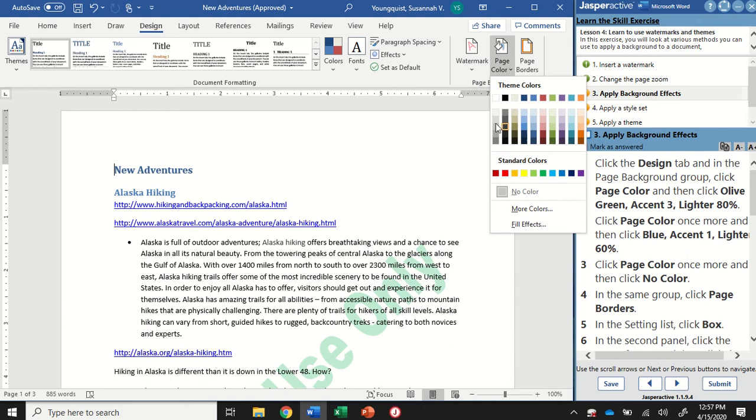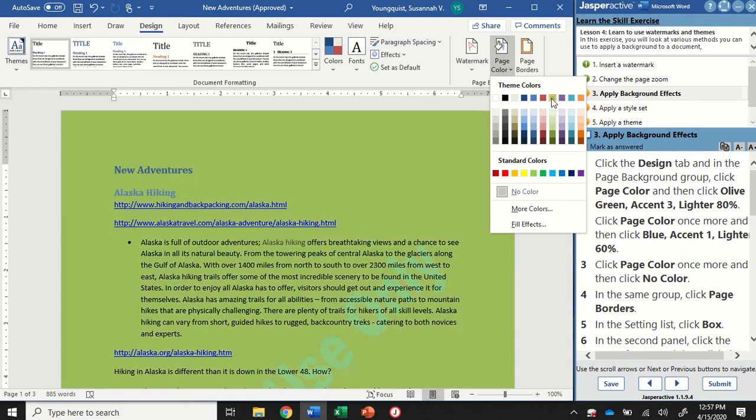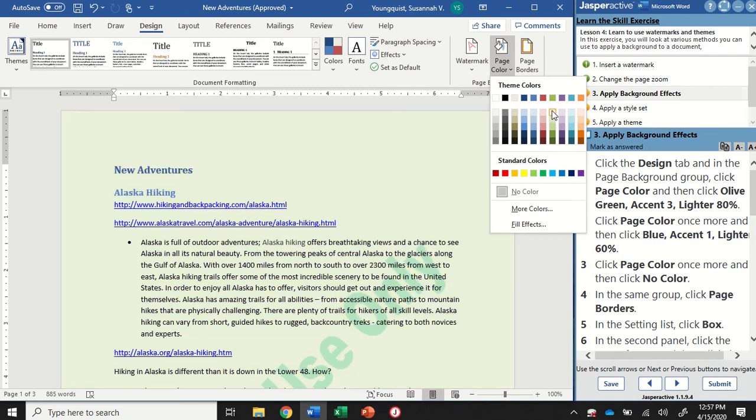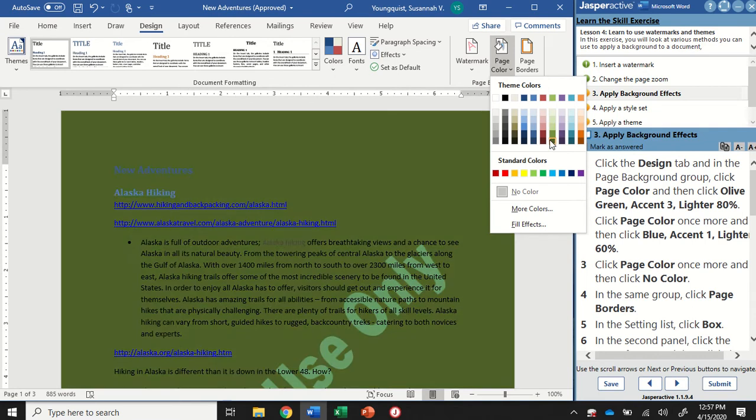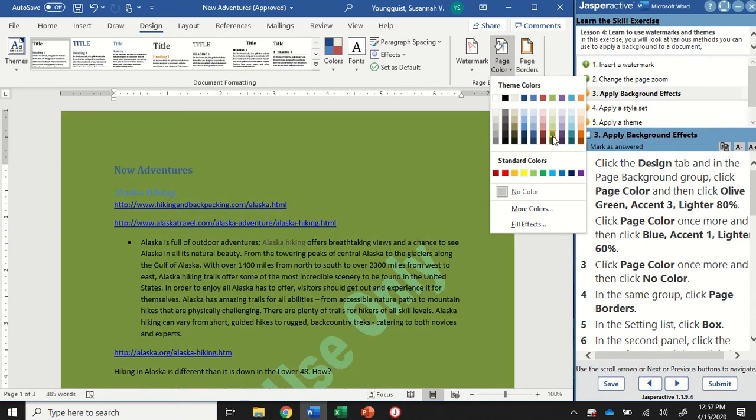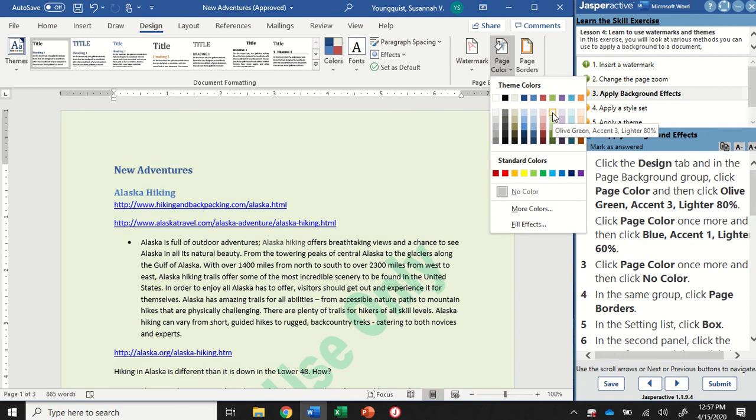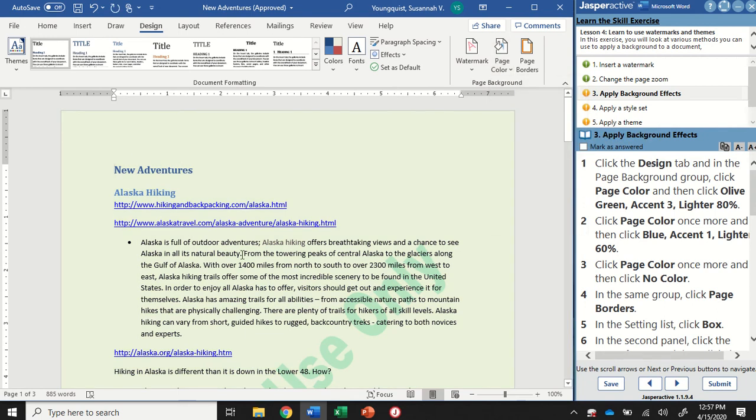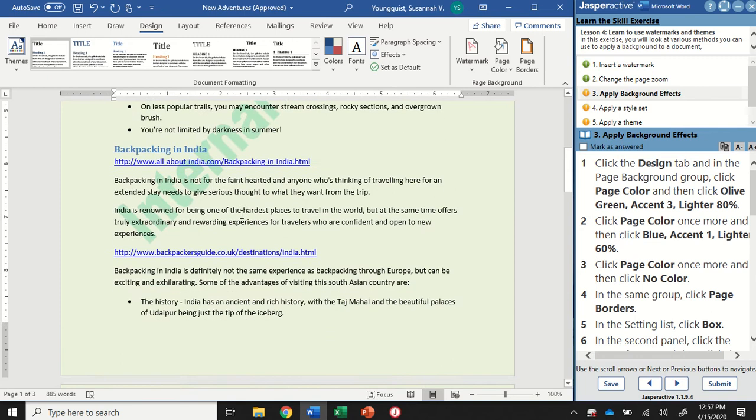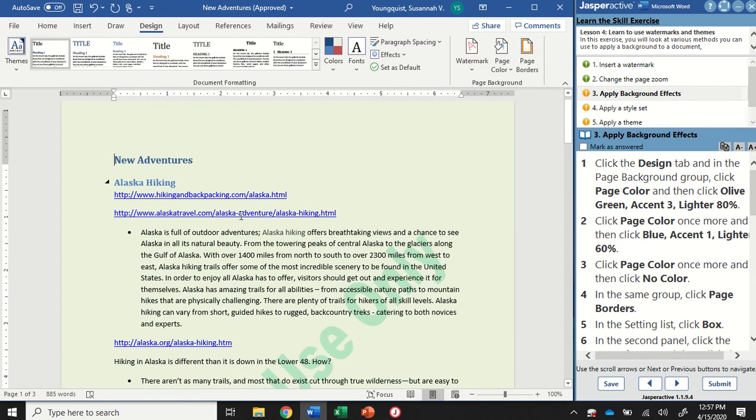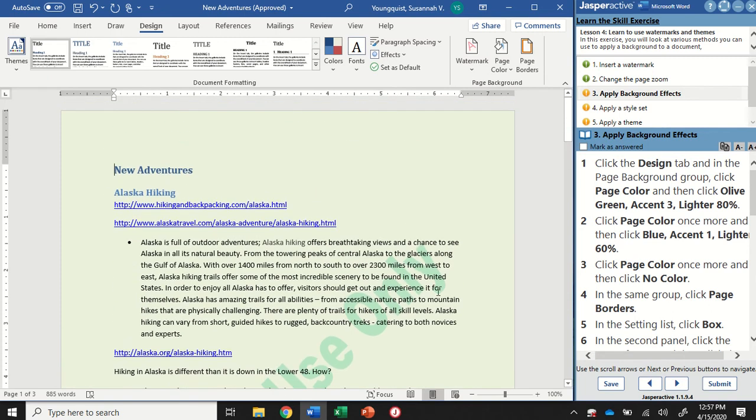You're going to see we have all of these different variations of specific colors. In this case, I'm looking for olive green, accent 3, which is right here, but I want lighter 80%. So as you hover, you're going to see it tells you what they are. There's the one I'm looking for. I'm going to go ahead and click on it, and that's going to apply this light green.